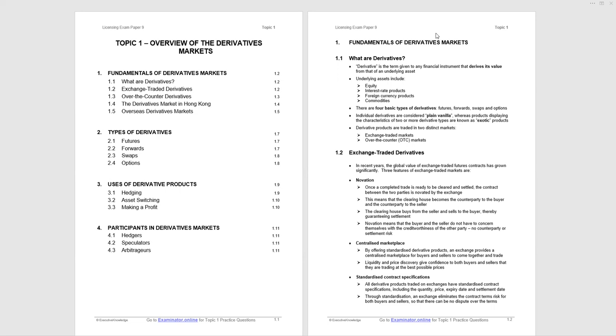Top of page 1.2 - what are derivatives? A derivative derives its value from an underlying asset. Common underlying assets include equity, interest rate products, foreign currency products, and as we'll see in Topic 5, commodities.